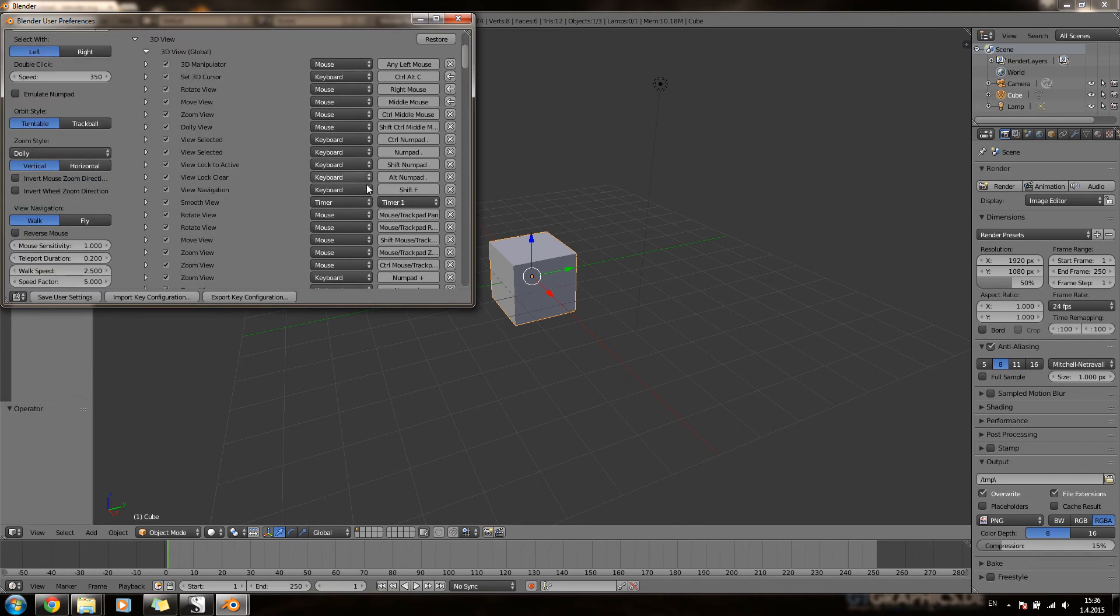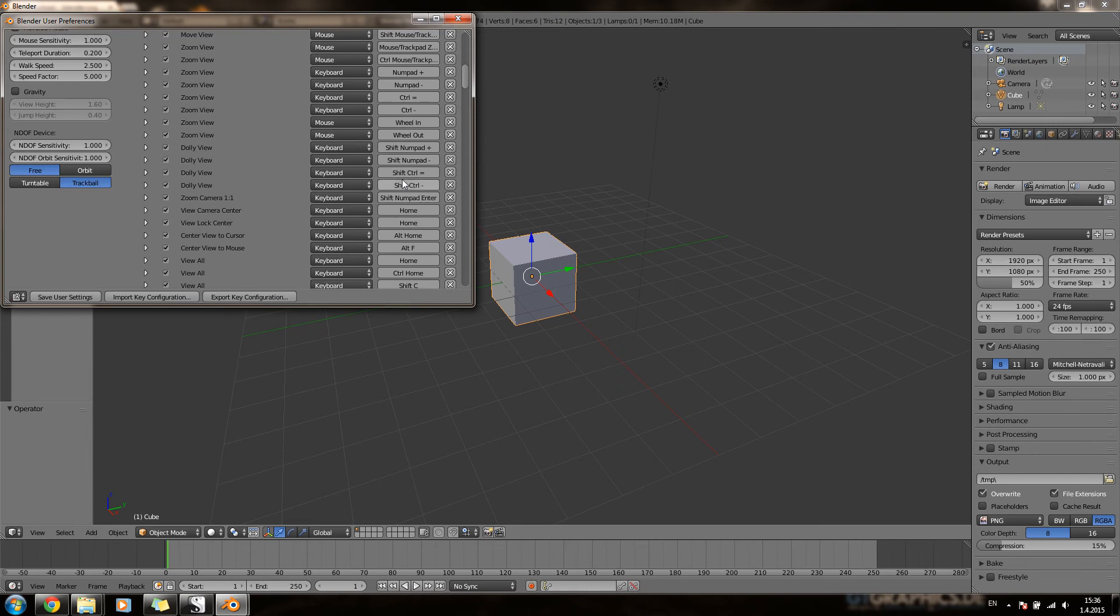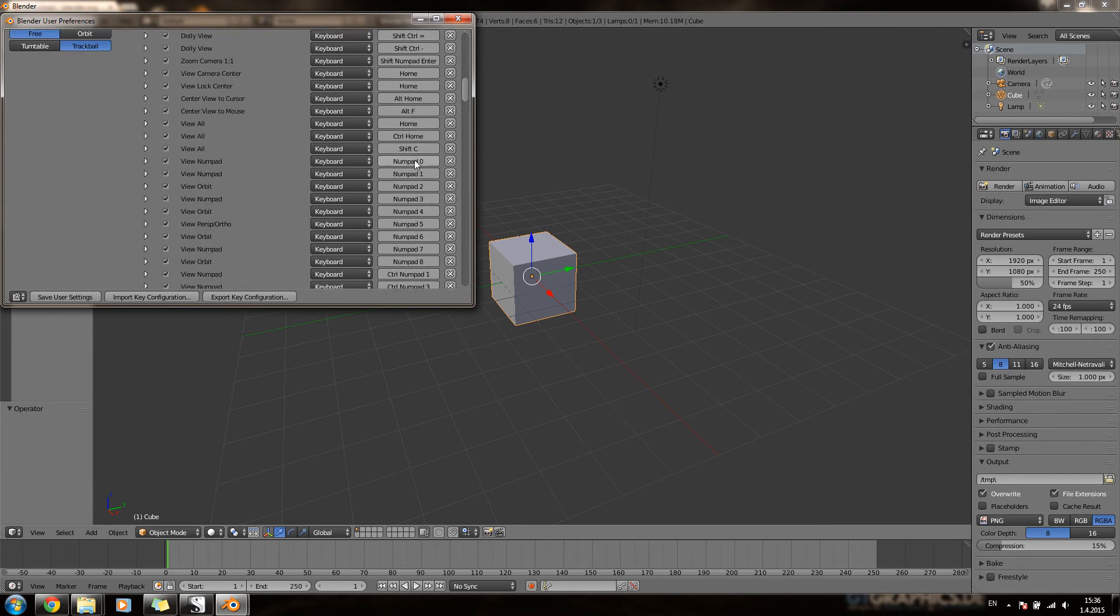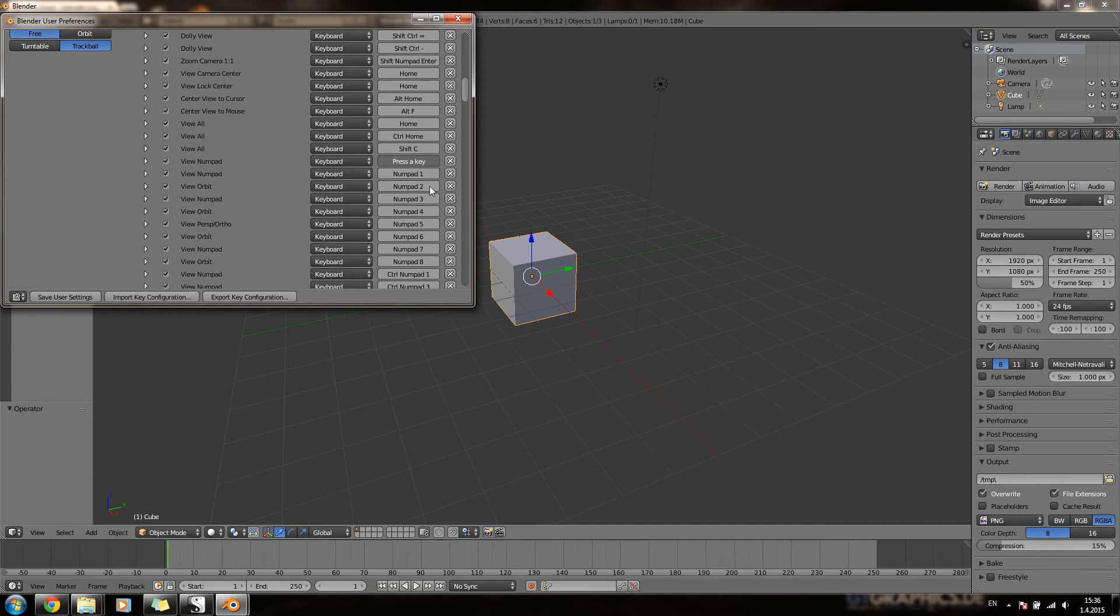And this is just a quick tip for you all. But if you have a laptop, which doesn't have the numpad keys, which are really important in Blender, you can change them to whatever you like. For instance, I'll change this numpad 0 to our regular 0. And numpad 1 to our regular 1. And we can continue doing this like so.